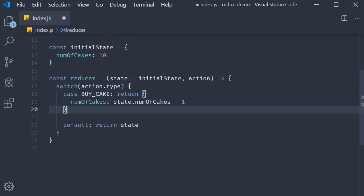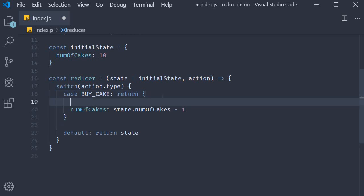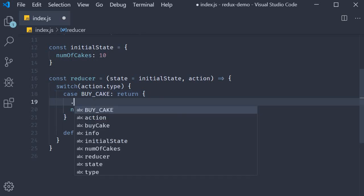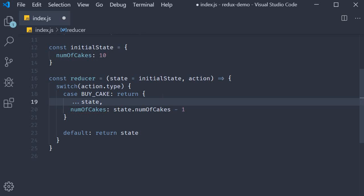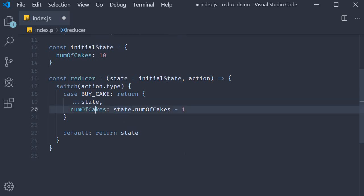Now what we have written here works fine for our example. But in reality, your state object might contain more than one property. That is why it is always safer to first create a copy of the state object and then change only the properties that need to. To make a copy of the state object, we use the spread operator, dot dot dot and then state. We are basically asking the reducer to first make a copy of the state object and then only update the number of cakes. If there were other properties, they would remain unchanged.